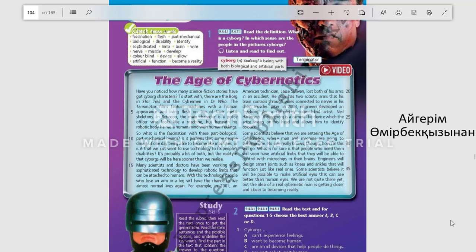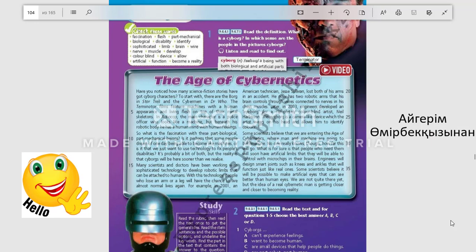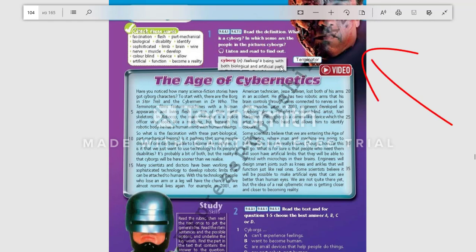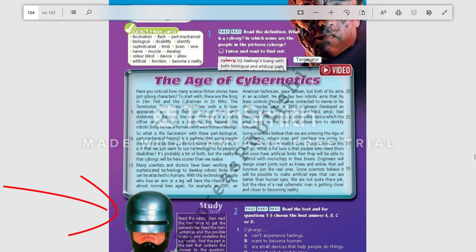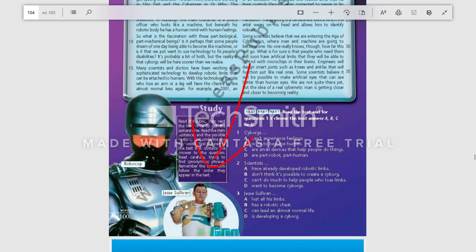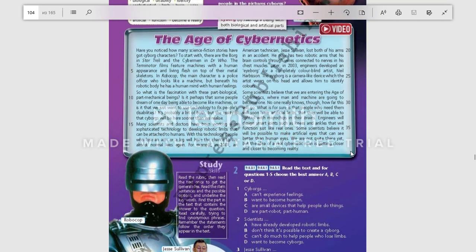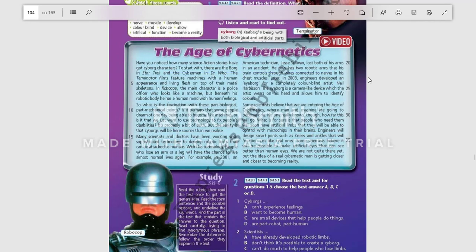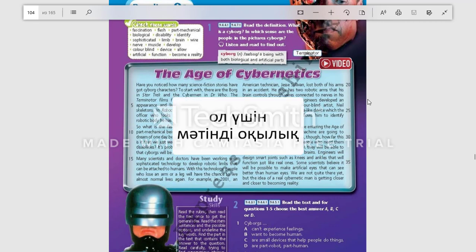Good day, my pupils. Today we are going to start our second lesson. In exercise one, you are seeing the definition of cyborg. Read it and have a look at the pictures of Terminator, Robocop, and Jess Sullivan. They are cyborgs too. Why are they cyborgs? How do you think?